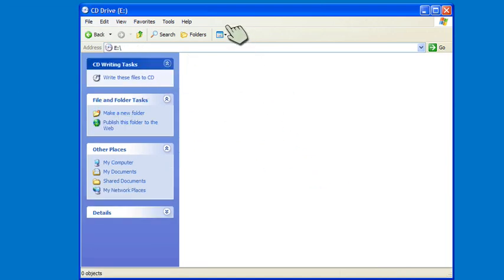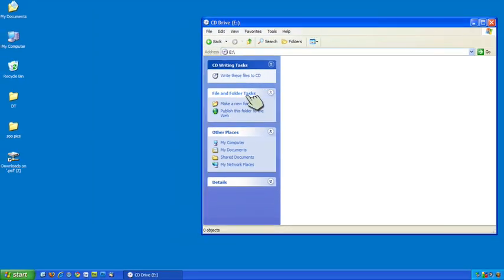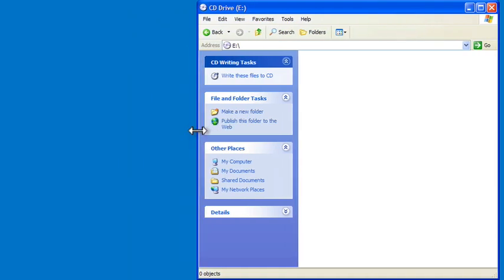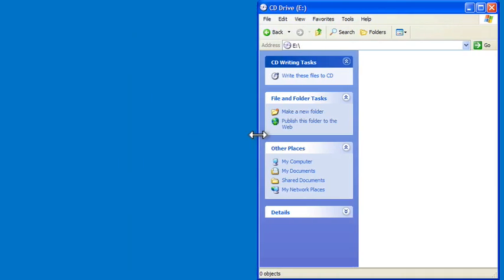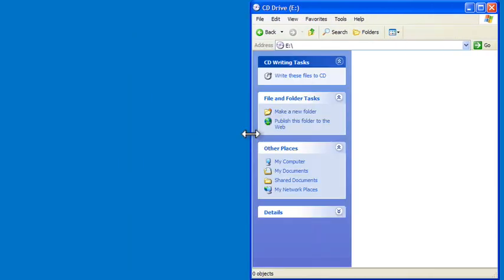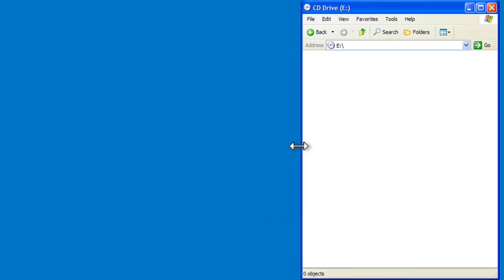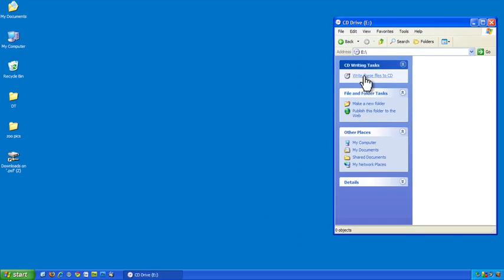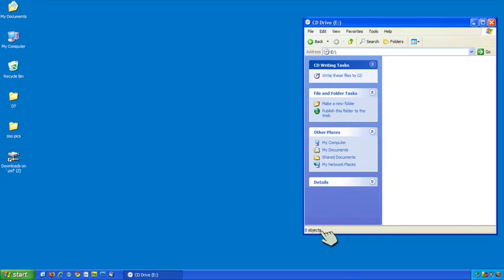So if for some reason that doesn't happen and that dialog doesn't come up, you're okay. Now I want to shrink this window down a little bit. I don't want to shrink it down too much so if I get too much that sidebar disappears. I want this sidebar right here that says write these files to CD, so maybe about that big.